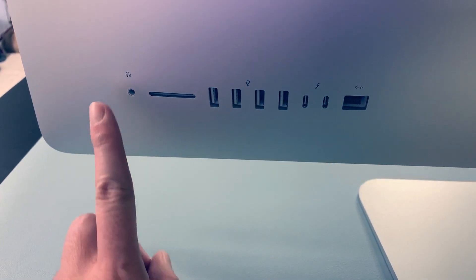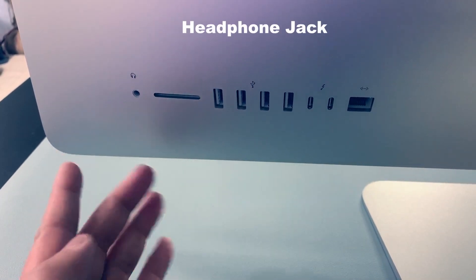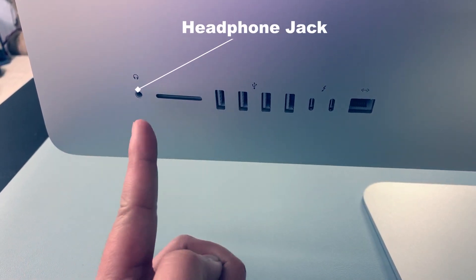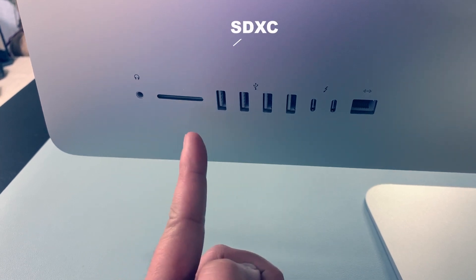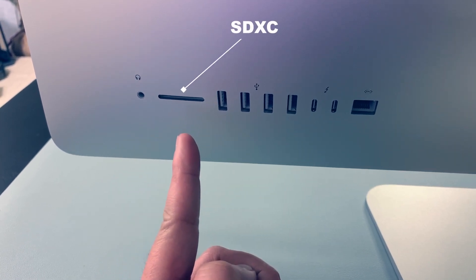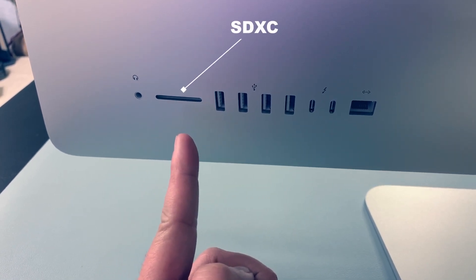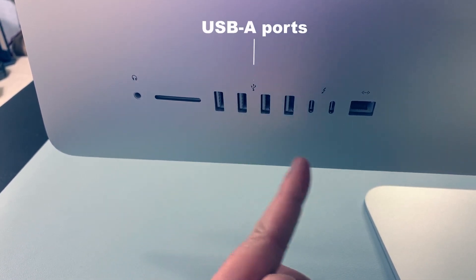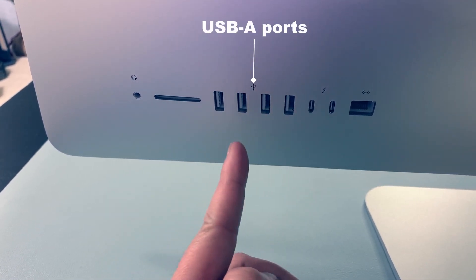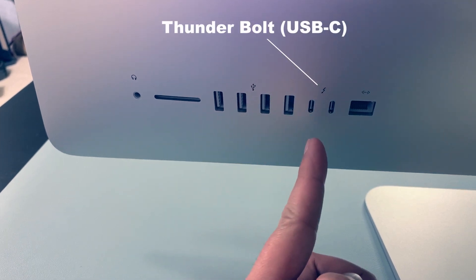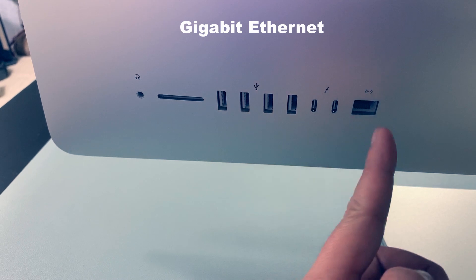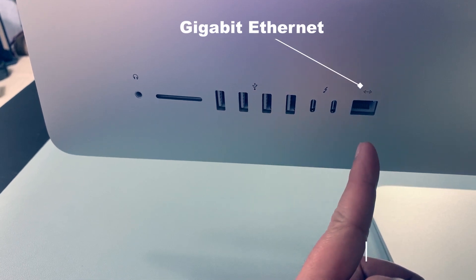So this is our headphone jack and SDXC card reader, and 4 USB-A ports. Thank you Apple for that. And we have here the Thunderbolt, just 2. Why? Just 2.